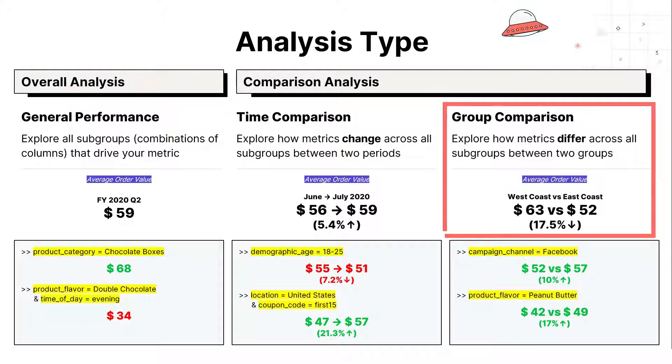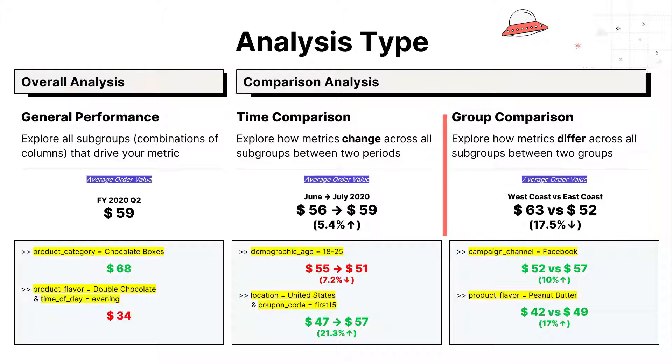With group comparison, instead of comparing June to July, you can also compare two groups such as West Coast and East Coast orders.